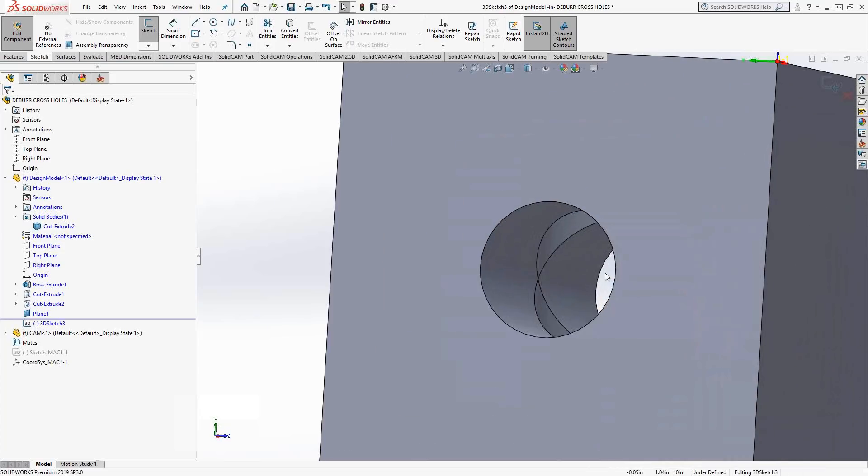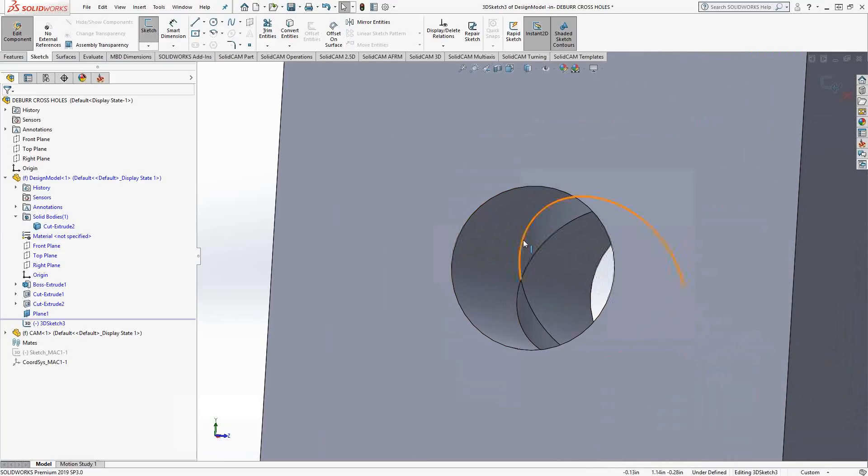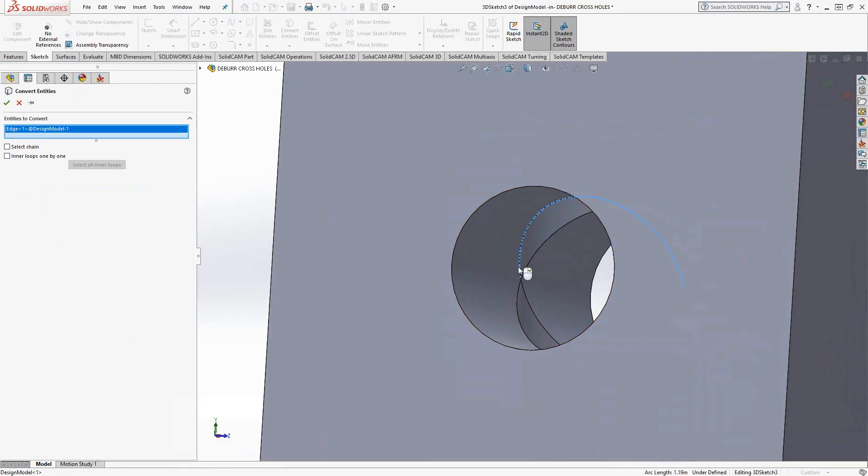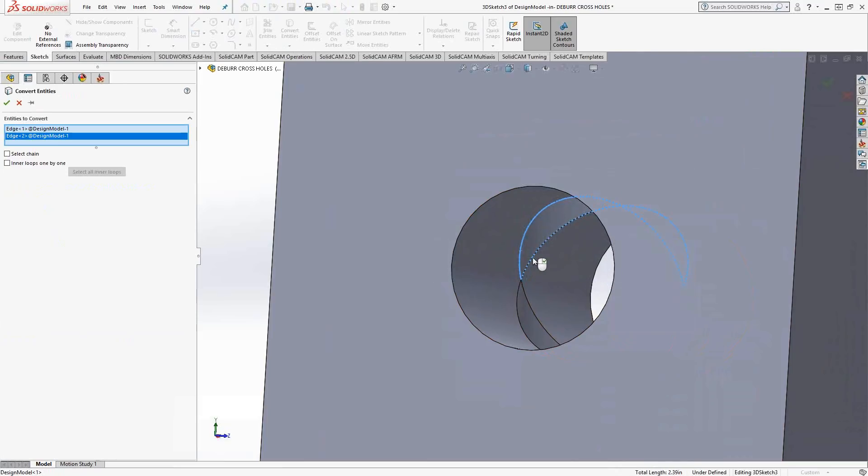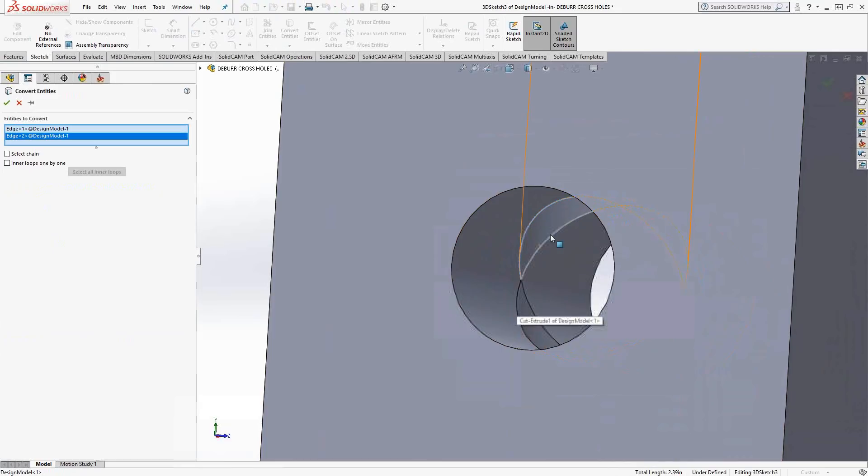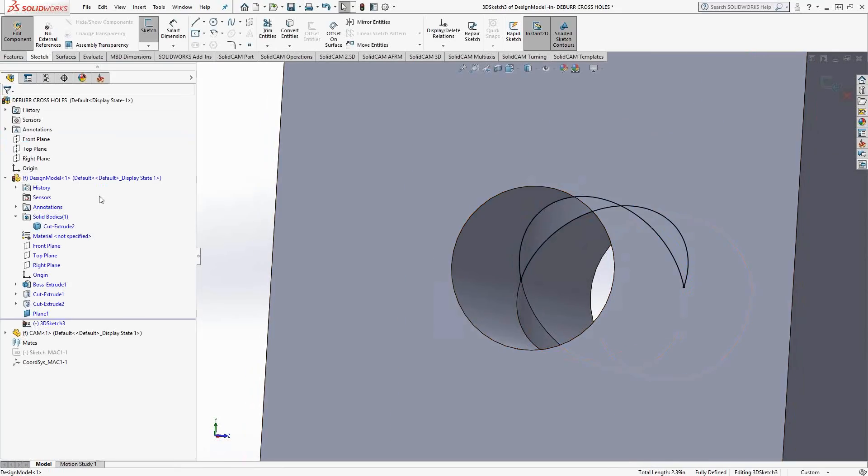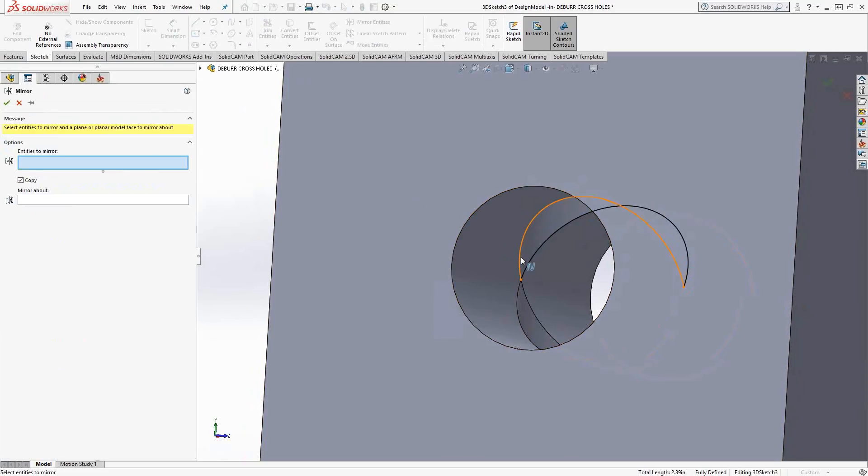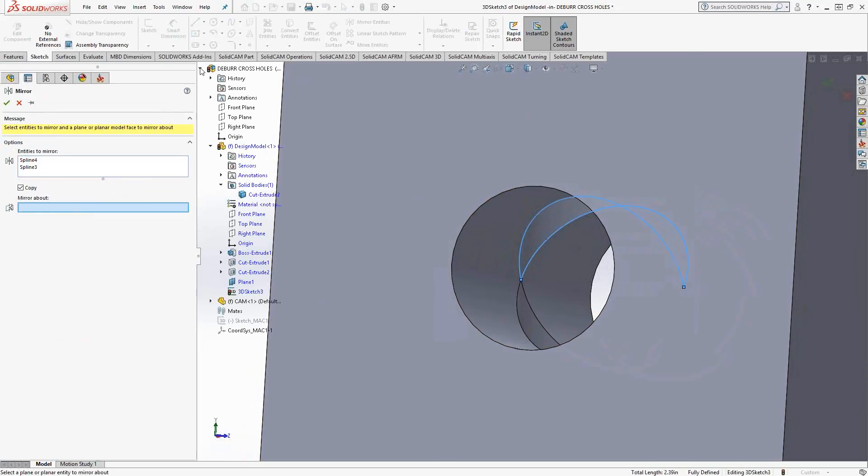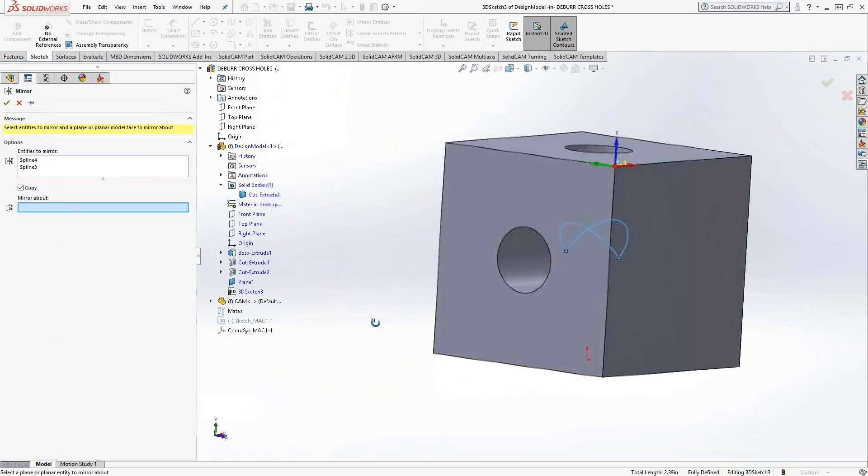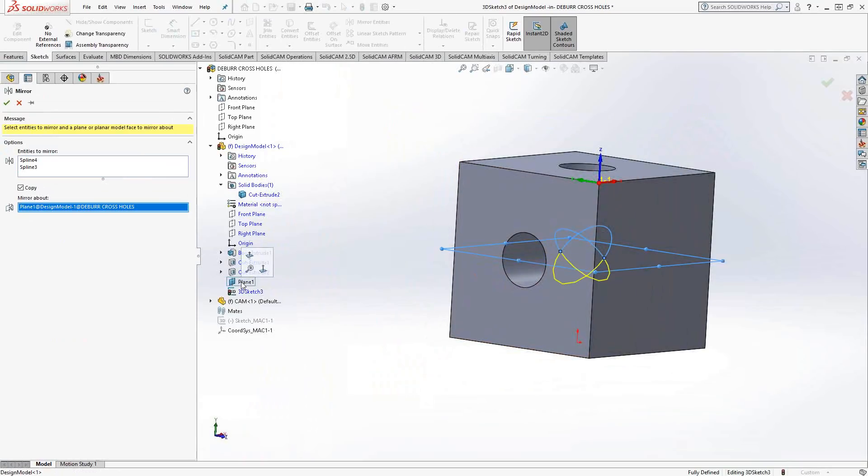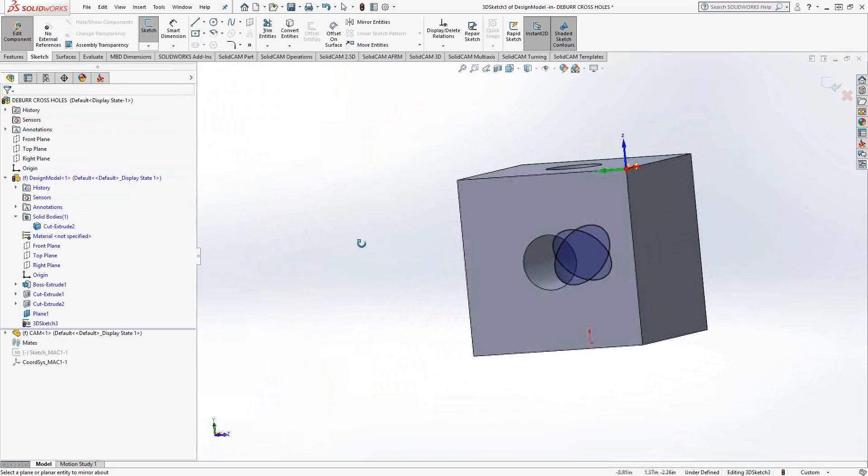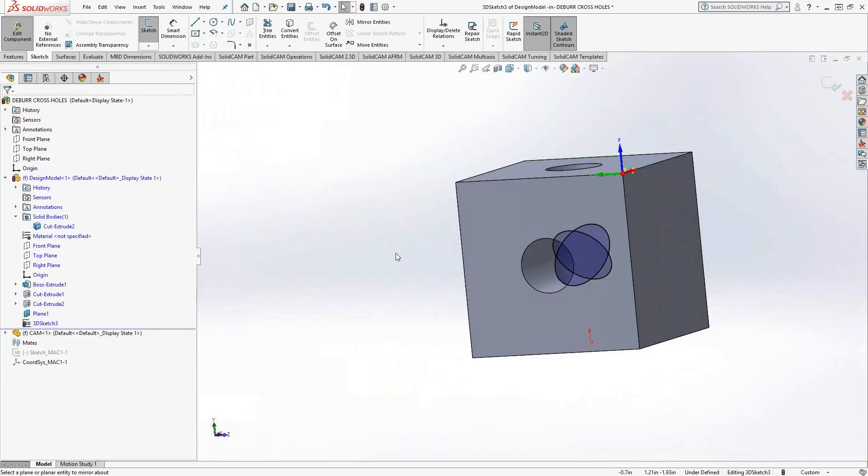I'll extract these edges by using Convert Entities. I'll grab that edge and that edge. I'm not choosing the bottom ones because SolidWorks considers this edge and this edge to be one edge because of the connection between features. I'll grab those two and mirror them in this sketch about a plane I created earlier—the midplane of the cube.